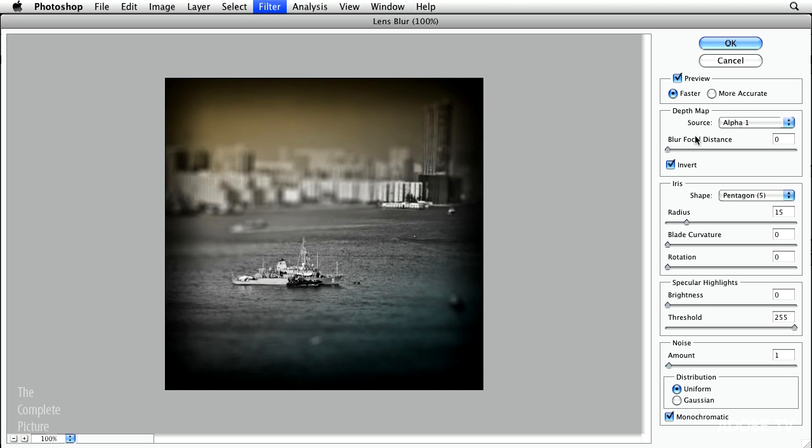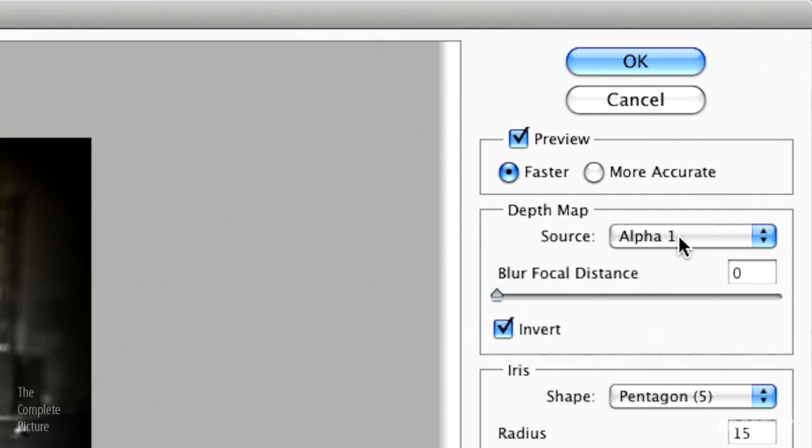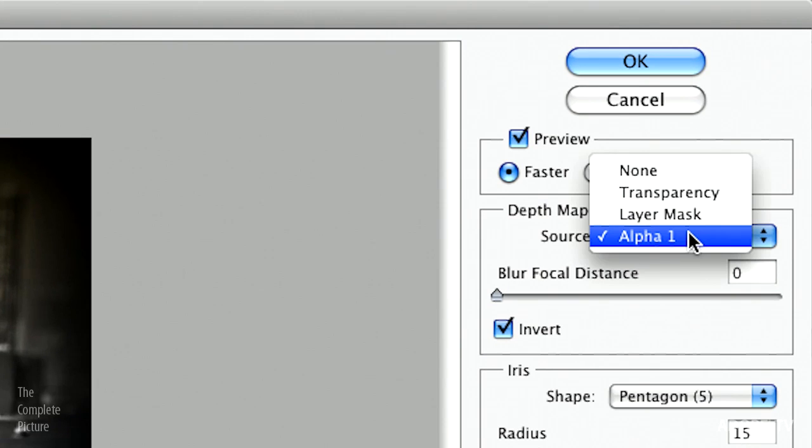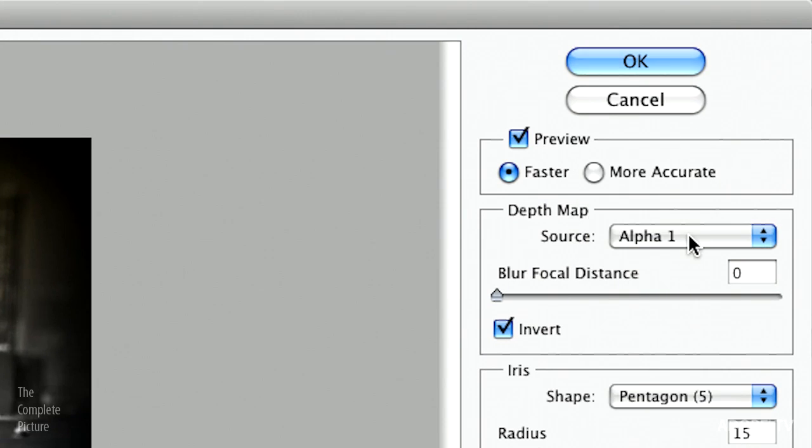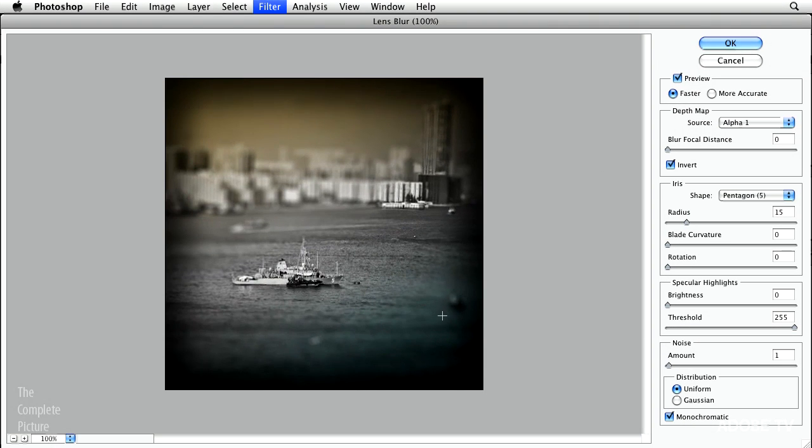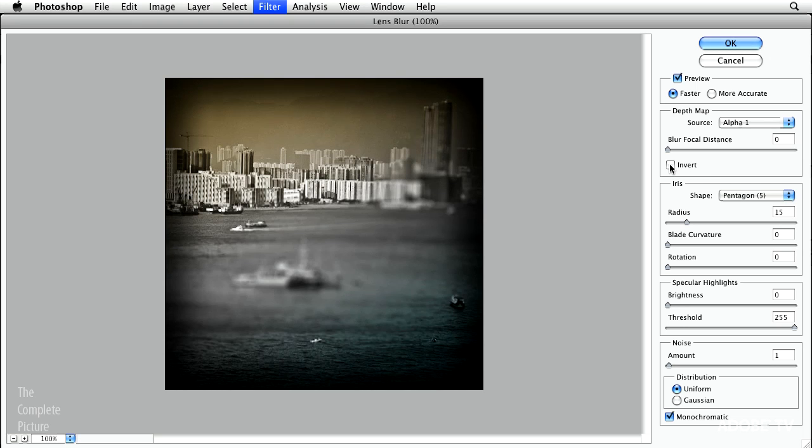And you can see for my source, it's picking up that alpha channel. It's blurring all of the edges here and keeping the center in focus. Now, I have to say I have the invert button on because I realized that when I created this alpha channel, it's actually the opposite of what I wanted.